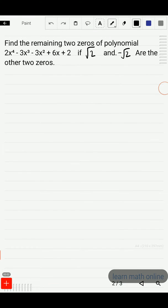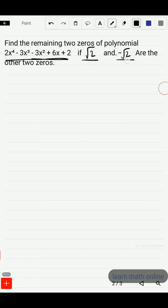Hi students, welcome to a new video. In this video we will learn about how to find zeros of a biquadratic polynomial if two zeros are given. We have a question here: find the remaining two zeros of polynomial 2x⁴ minus 3x³ minus 3x² plus 6x plus 2, if root 2 and minus root 2 are the two zeros.